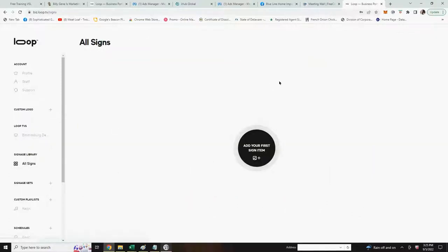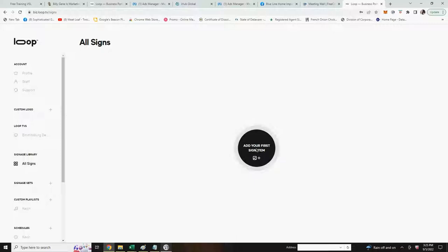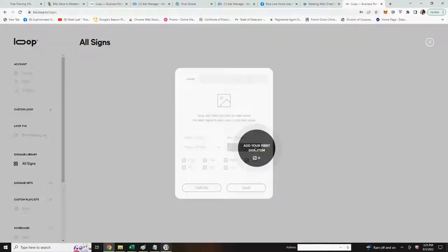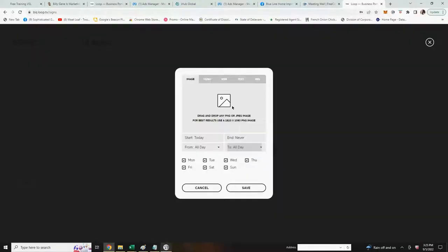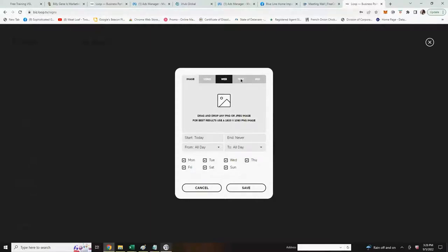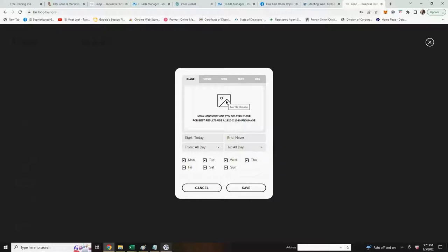The screen will come up and show you add your first sign item. This is how you'll start adding your signs to your back office in the digital signage. Click on that. This pop-up will have several menu options on top. The one that's highlighted right now is image. Click in the square box there in the center.